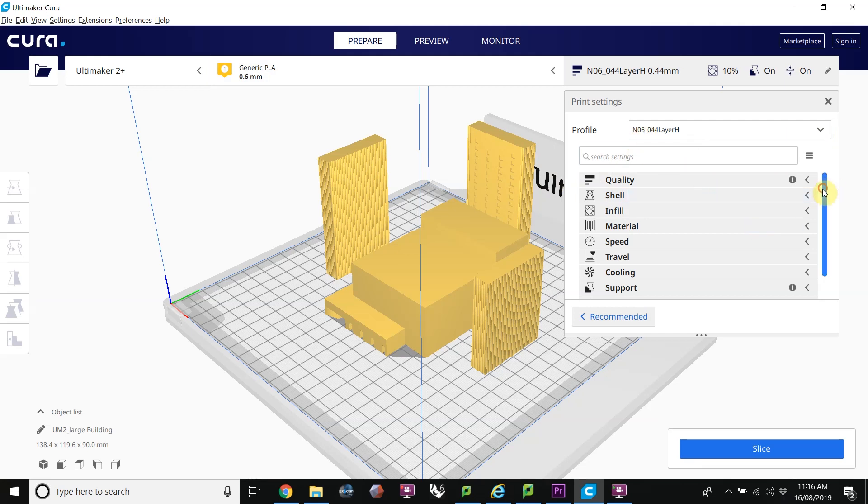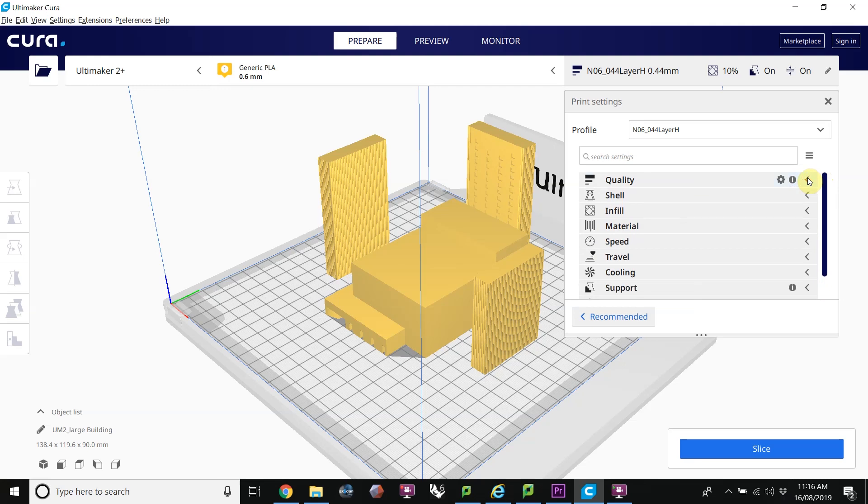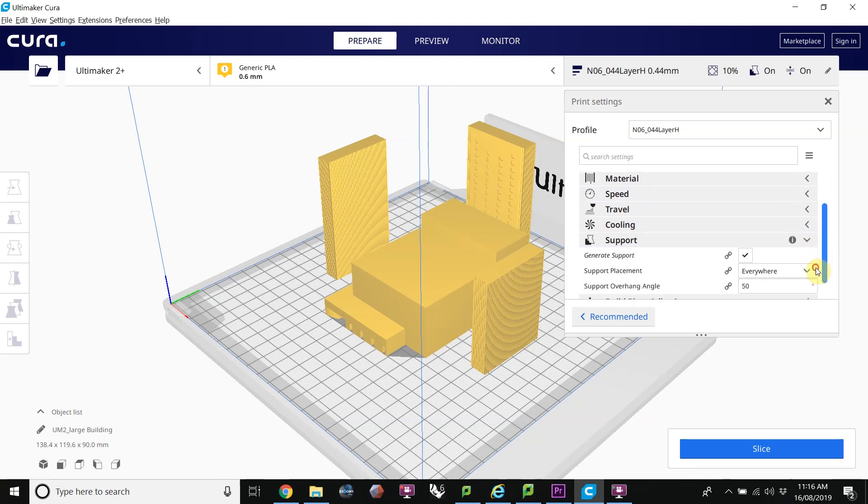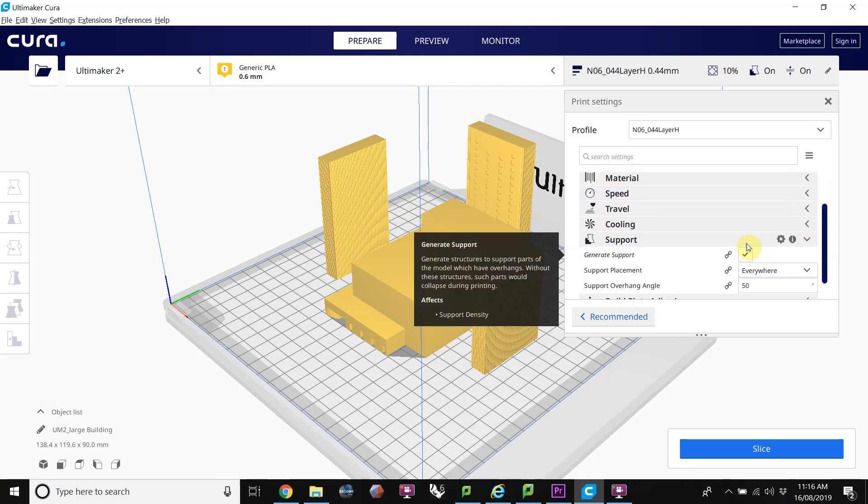In here, there are a lot more settings that you can tinker with. I won't be going into that in this tutorial. Most of the time, the settings that we've given you under the profile that you've downloaded will be fine. You do want to make sure that you have supports turned on. So under the Supports tab, make sure that's turned on.